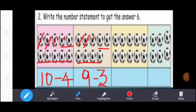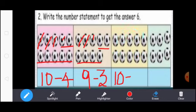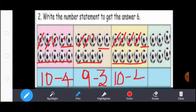Next, count the footballs: 1, 2, 3, 4, 5, 6, 7, 8, 9, 10. So here write 10. Subtraction means you write the subtraction symbol. Except these 6 footballs, you strike the other footballs: 1, 2, 3, 4. So here write 4. 10 minus 4 equal to 6.